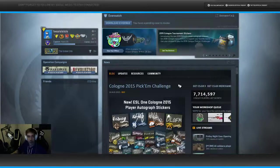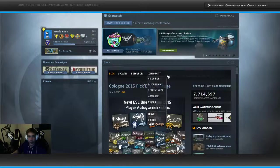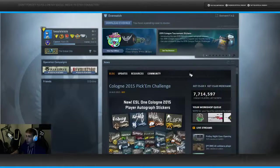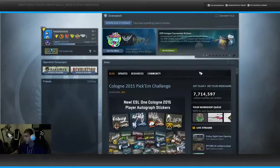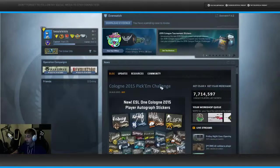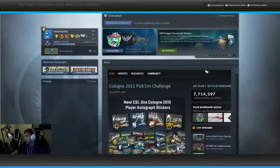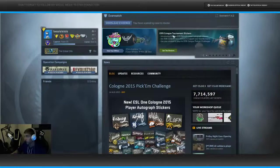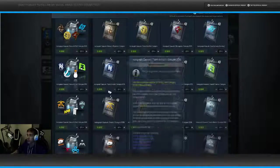You go into your menu, you have it right here, you have Counter-Strike, beautiful Counter-Strike. Cologne Pick'em Challenge 2015, you have that news.